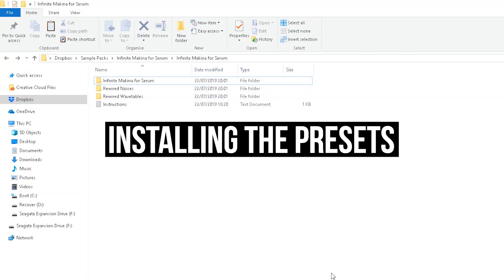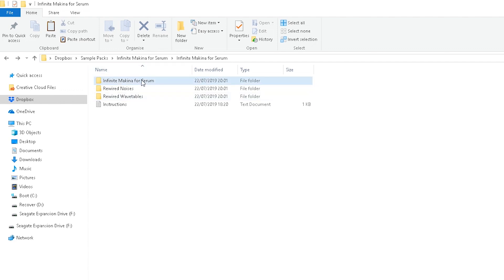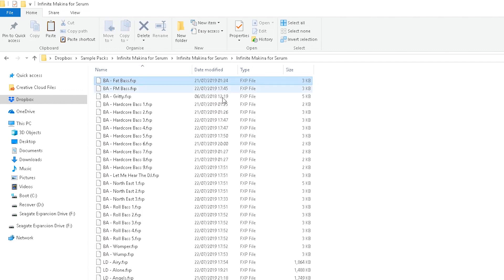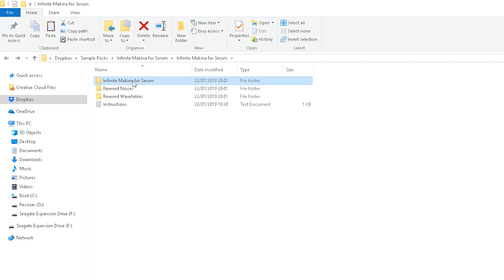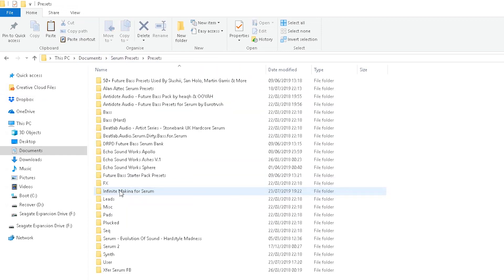Once you've downloaded the Infinite Makina presets for Serum, extract the zip folder and you'll see three folders. These folders need to go into the separate folders in your Serum presets folder. The first one contains all of the presets — take that folder, go into where your Serum presets are saved (usually My Documents > Serum Presets), and drop it into the presets folder.